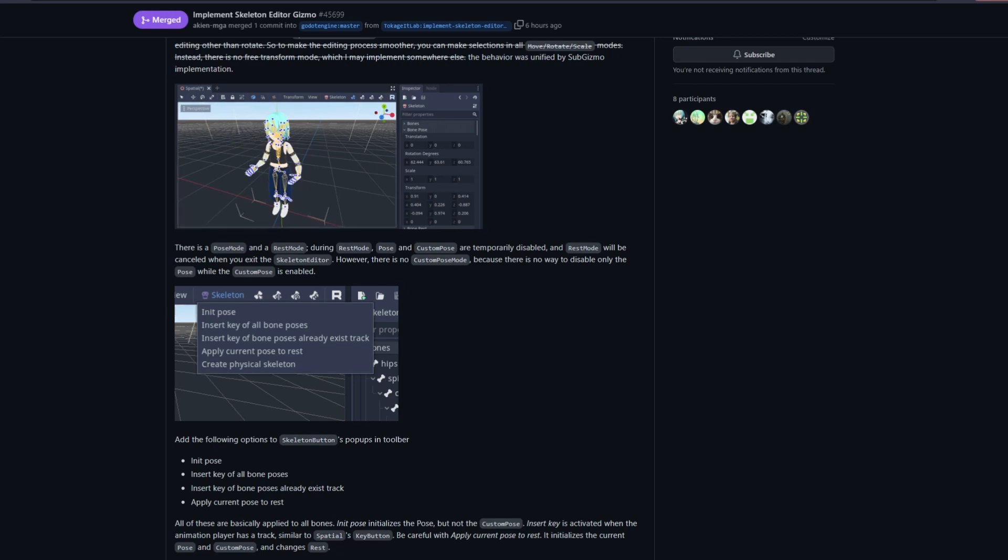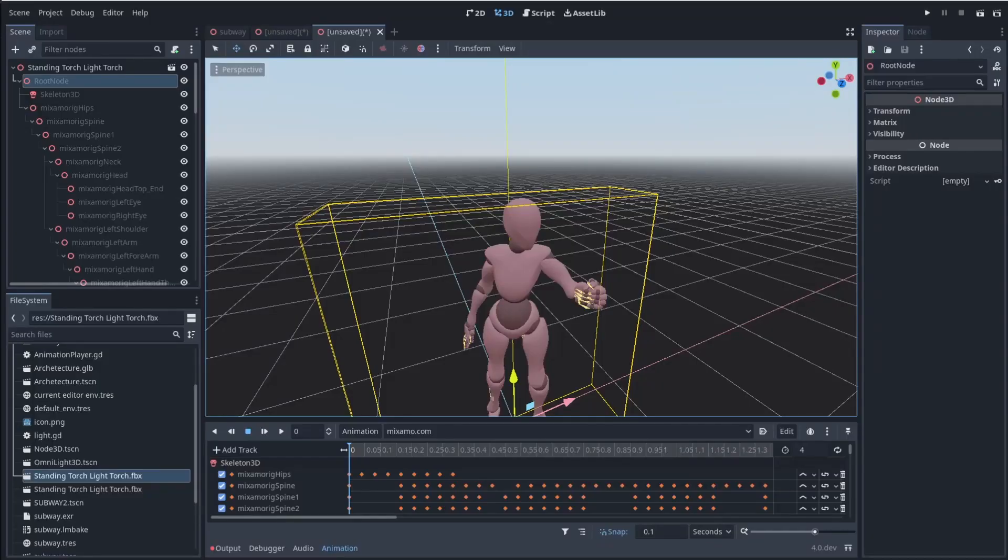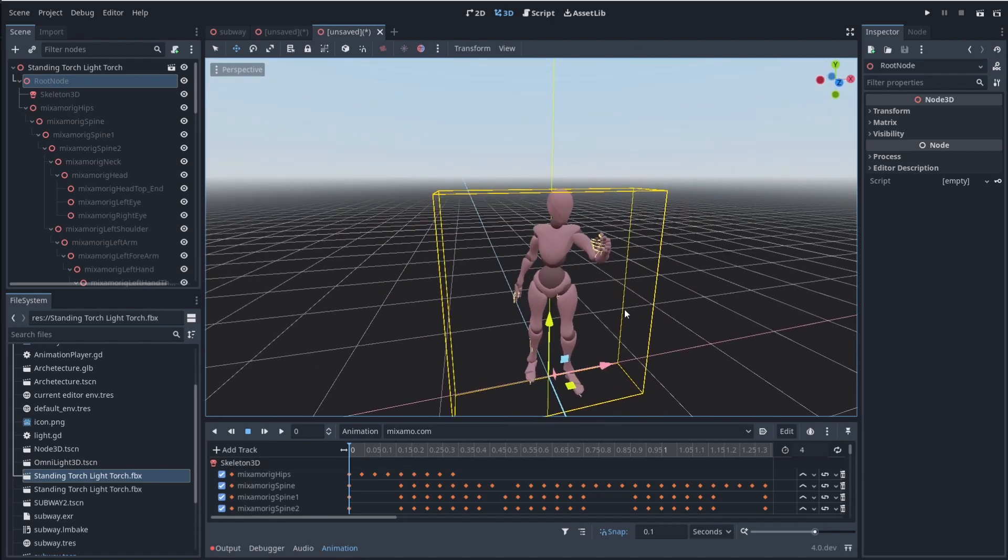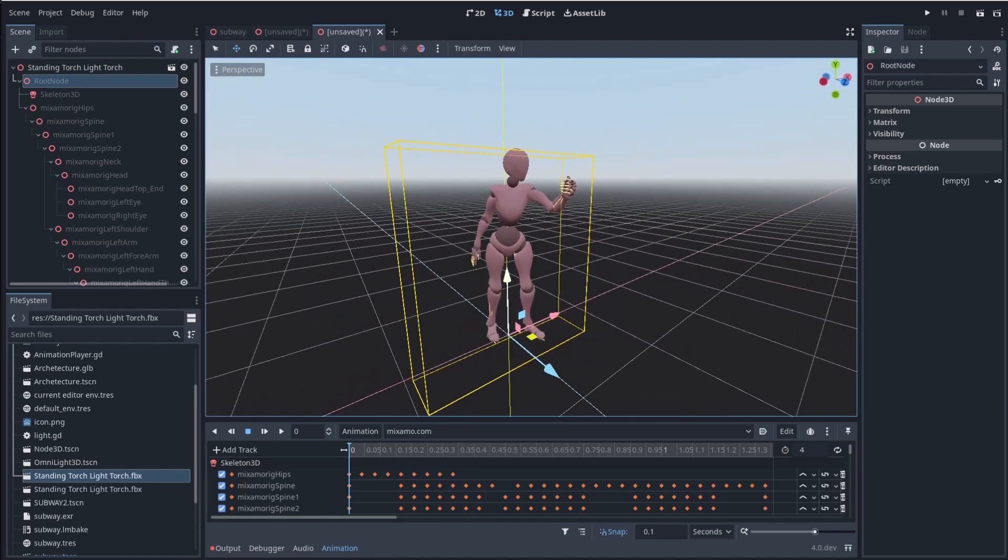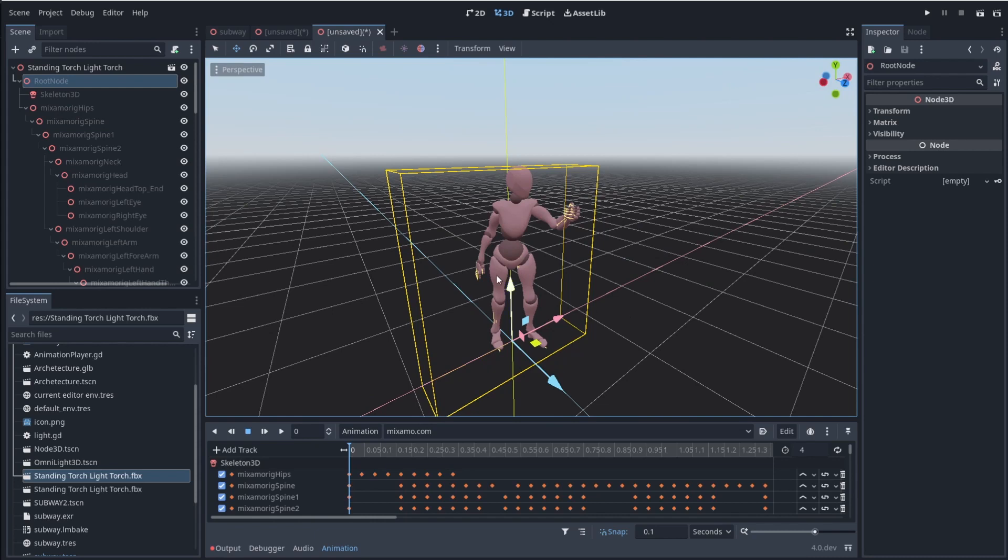So if we go ahead and we open up Godot here, here we are inside of Godot. You can see that if I come to a model that is rigged, in this case, I have a Mixamo model here.